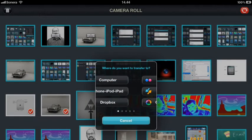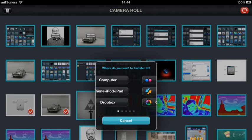So you have all the options here, to a computer, another iPhone, iPod or iPad, as well as all the cloud accounts.